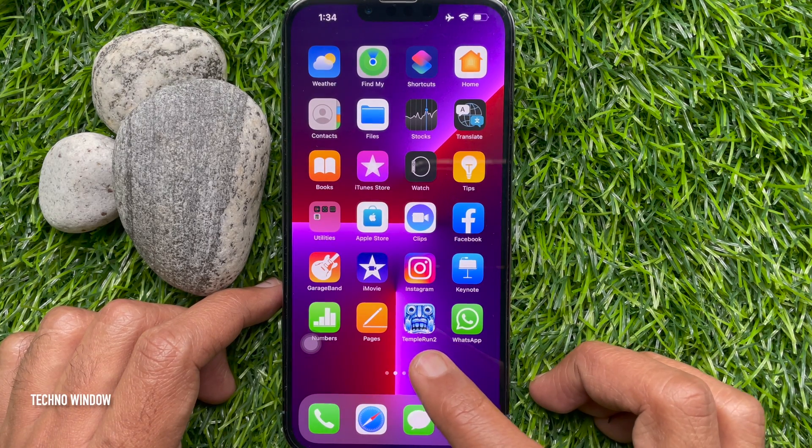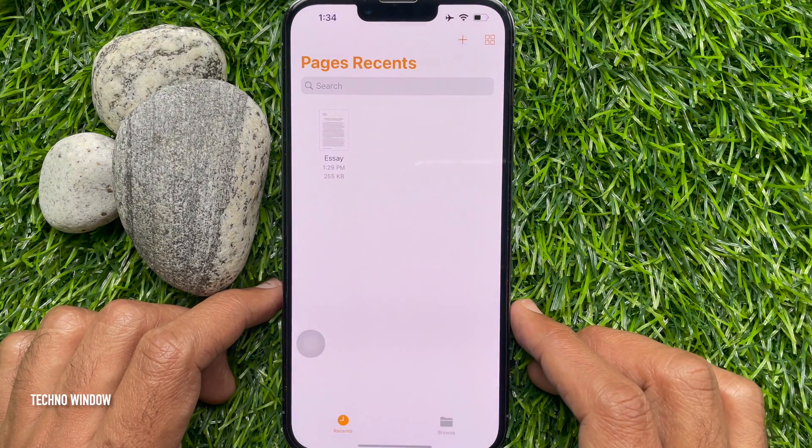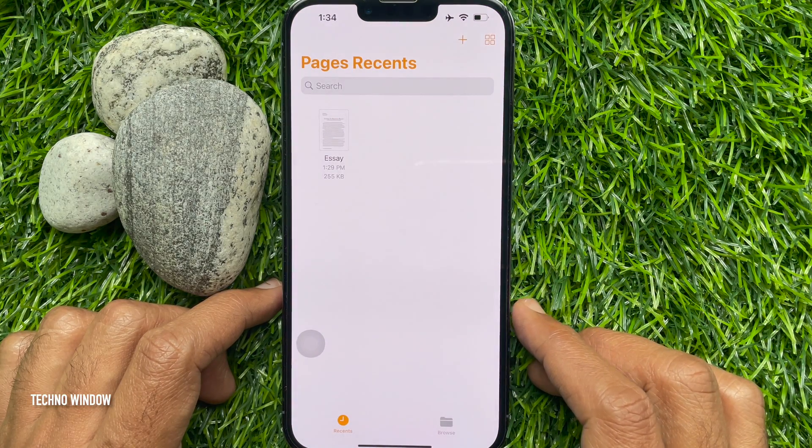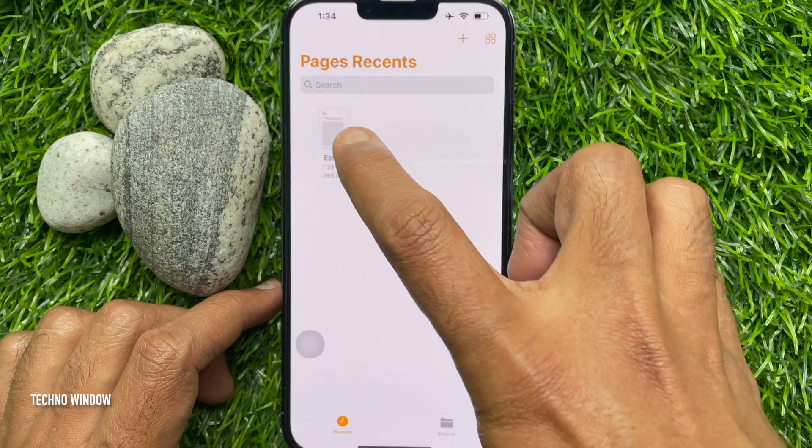First, open the Pages app. Then, open a document in the Pages app.